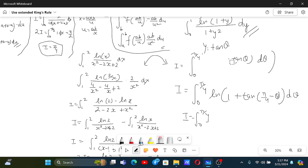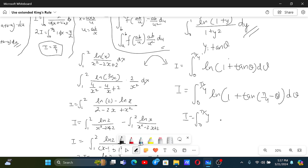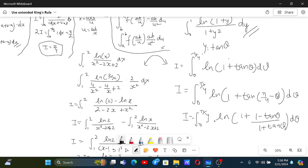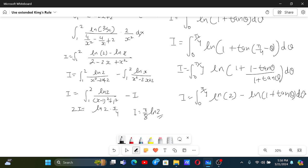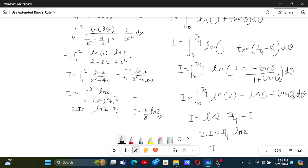Let I = integral from 0 to π/4 of ln(1 + tan θ) dθ. After King's Rule this becomes ln of 1 + tan(π/4 - θ), which expands using the tan subtraction formula to give ln(2) - ln(1 + tan θ). So we get 2I = ln(2) · π/4, and I = π/8 · ln(2).